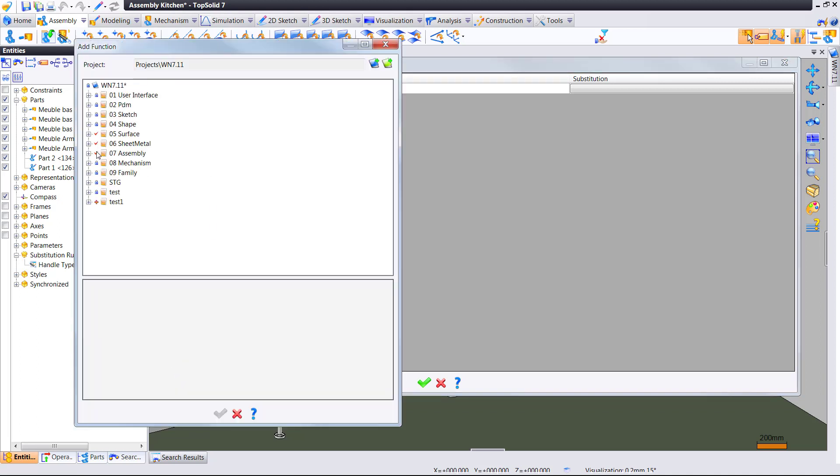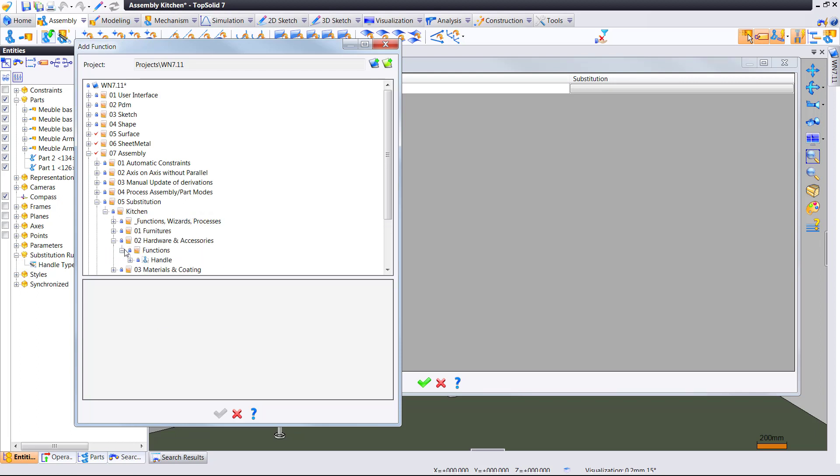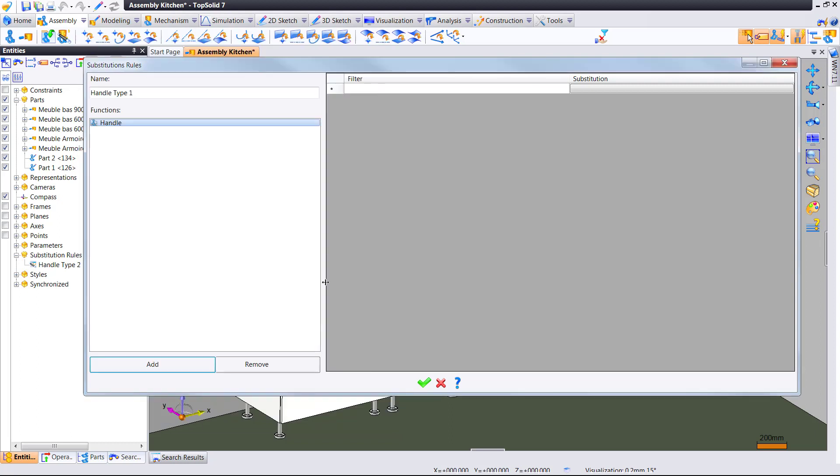Same thing. Let's go ahead and define where we want to put this. Good. Let's define our substitution.